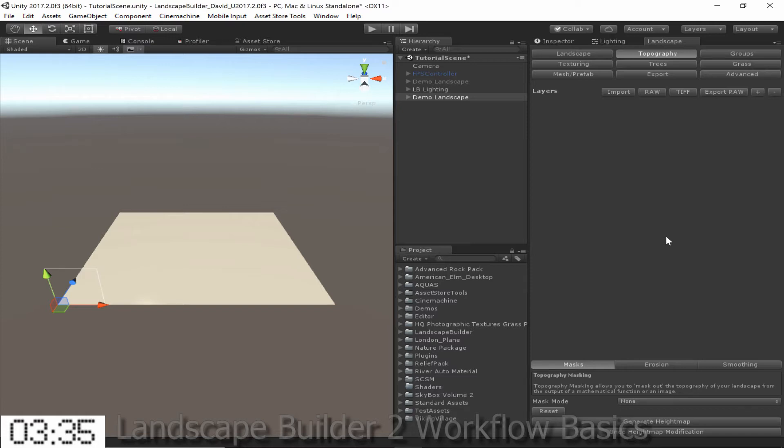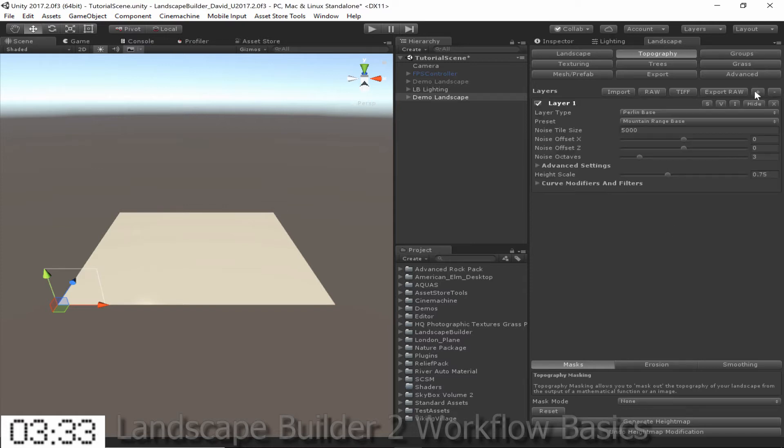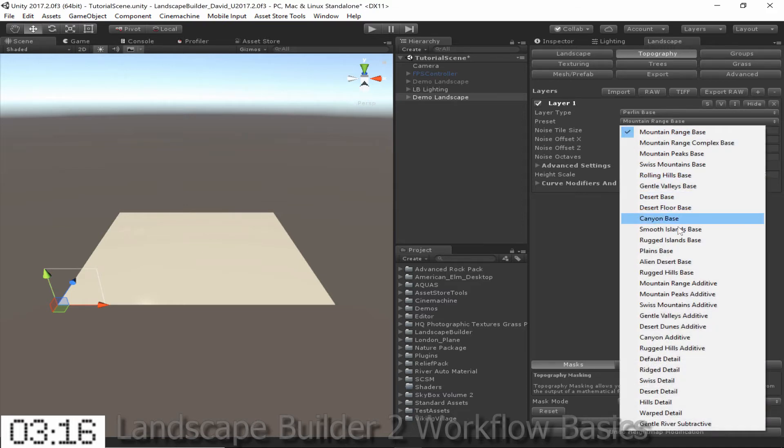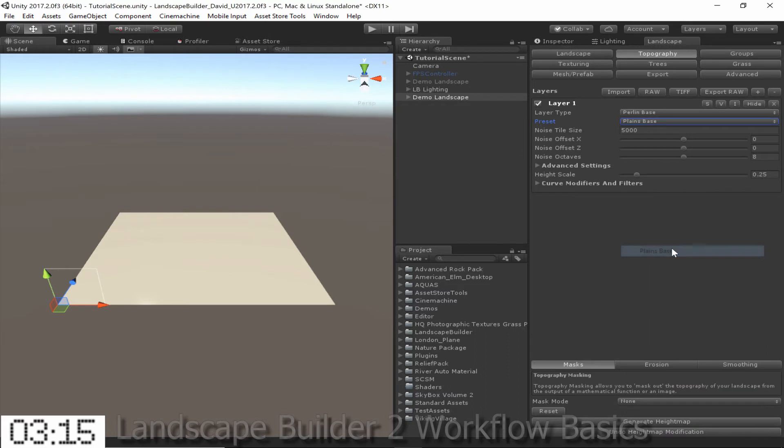I can add this layer by clicking the plus button at the top. By default the layer type will be PerlinBase, which means that it is a base layer using Perlin Noise as an input. The base layer is usually what will be used to create the underlying large scale features of your topography. In this example I'm going to pick the PlanesBase preset.